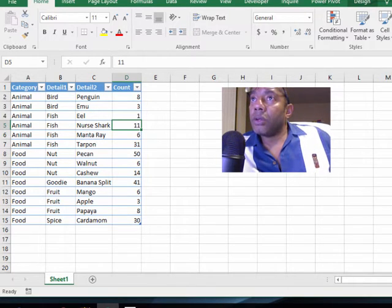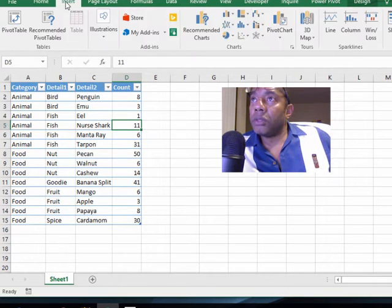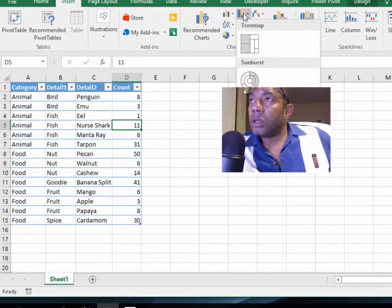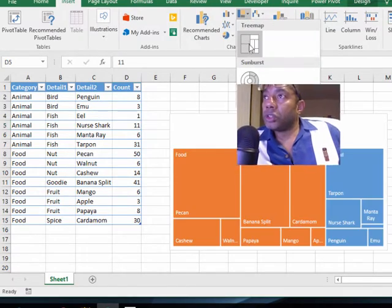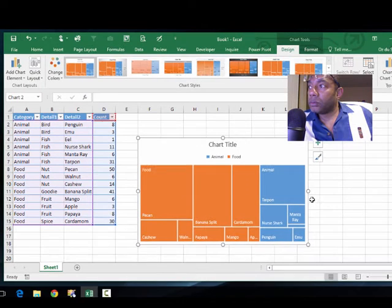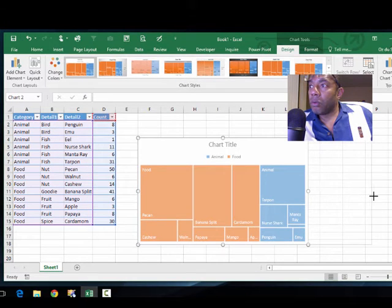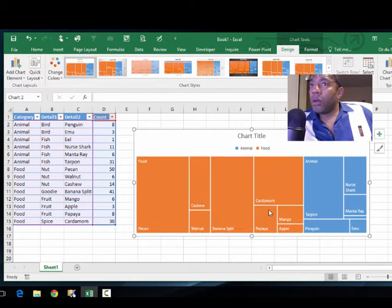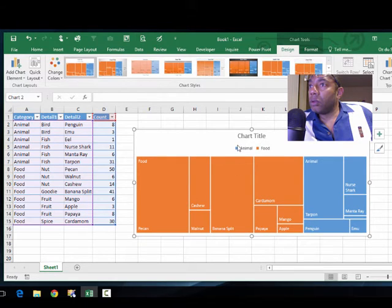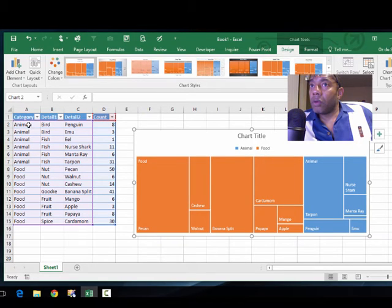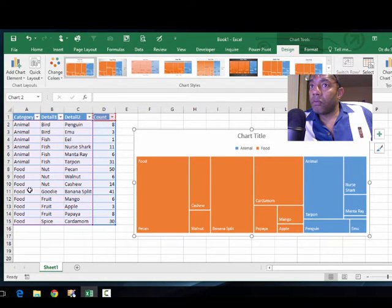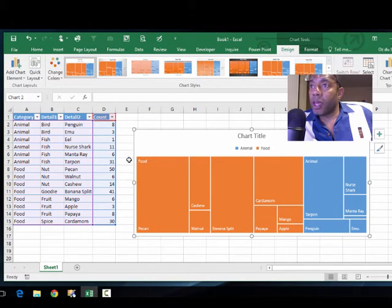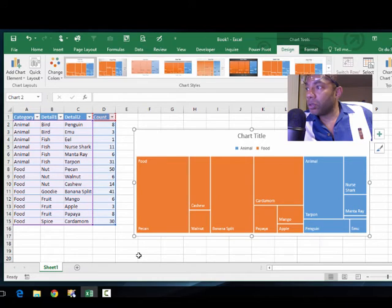All right, so animal and food. We have animal over here on top and then food underneath animal, but the tree map has food first.